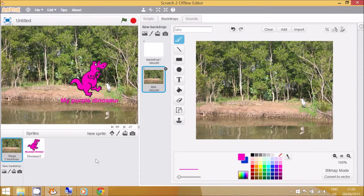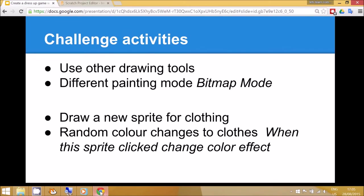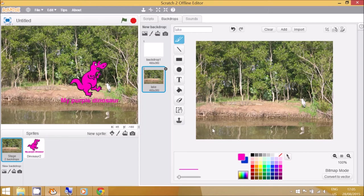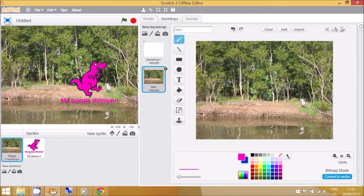The challenge activities are to use the different range of drawing tools available. You can also encourage the children to have a look at the other painting mode, which is called bitmap mode. So we go back to here and we click on the sprite menu.